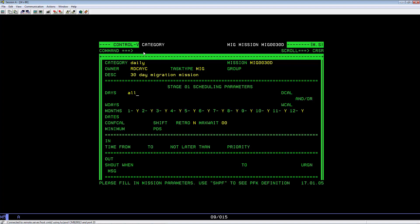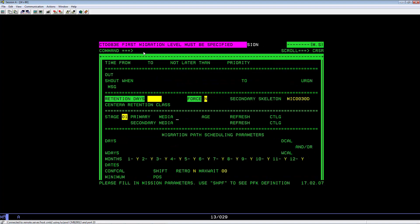Hit PF8 to page down. Fill out the Stage 01 parameters. First field is Media. The media name must match a media name in the member IOAS farm. For example, let's key in Tape.